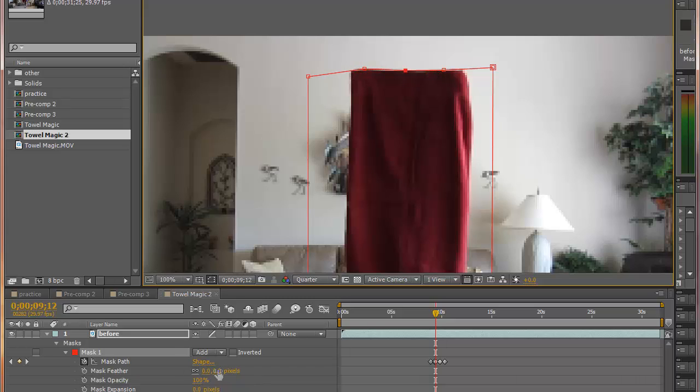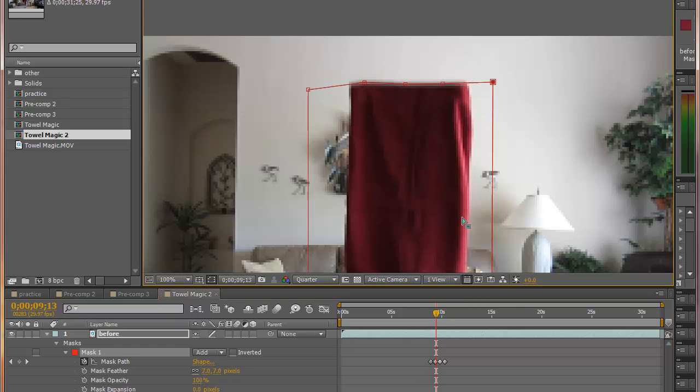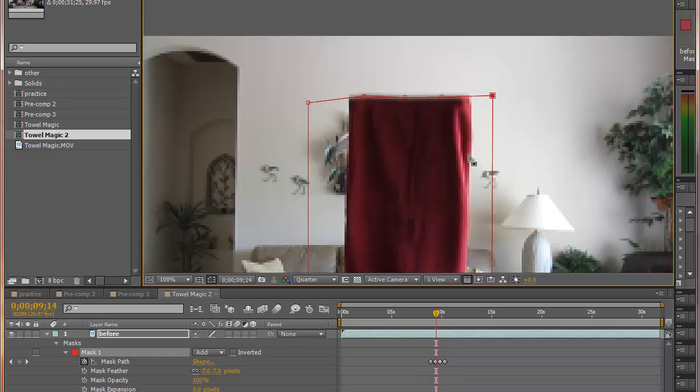Let's feather the mask, so it's about seven, eight pixels. So as the towel is dropping, the mask follows the top of the towel and she's disappearing.